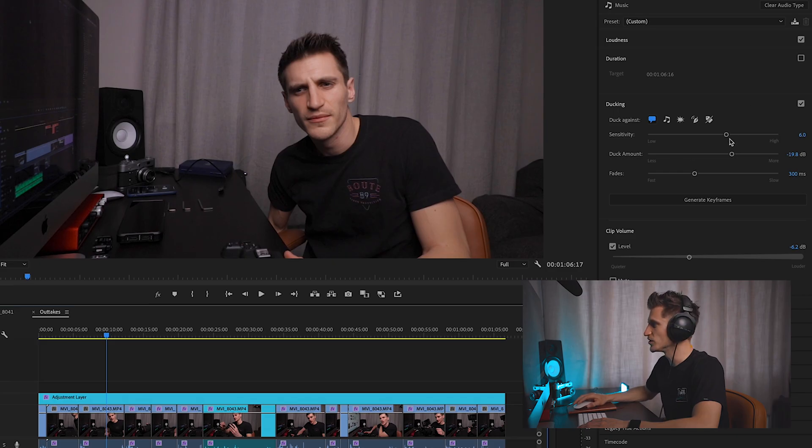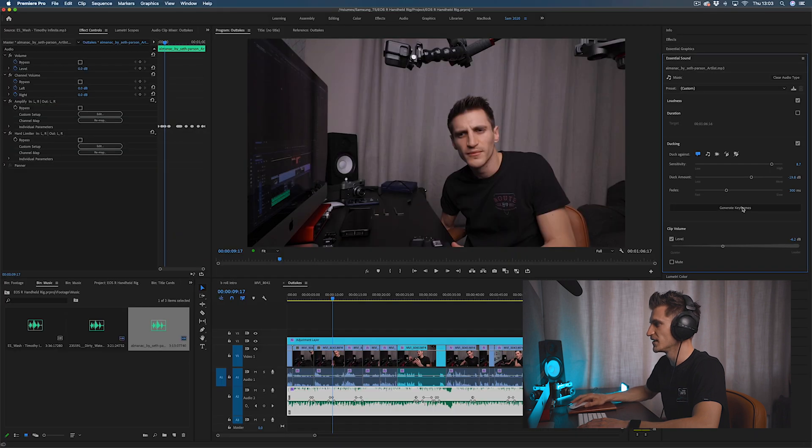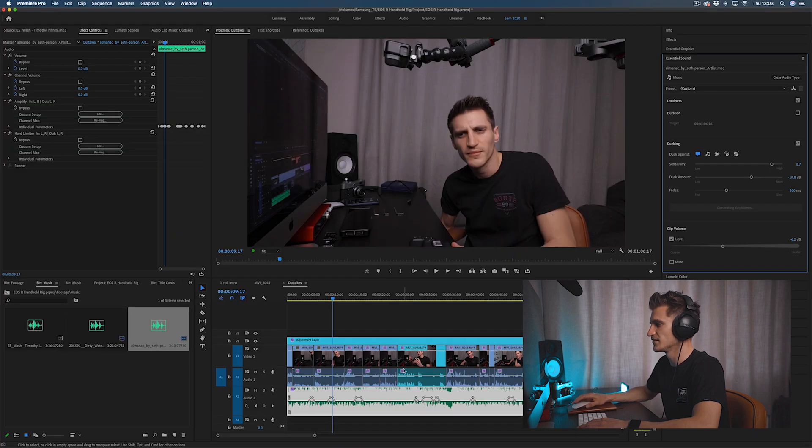I think we're there, to be honest. Let me just show you what it's like when you change the sensitivity. So let's go high and generate keyframes again.